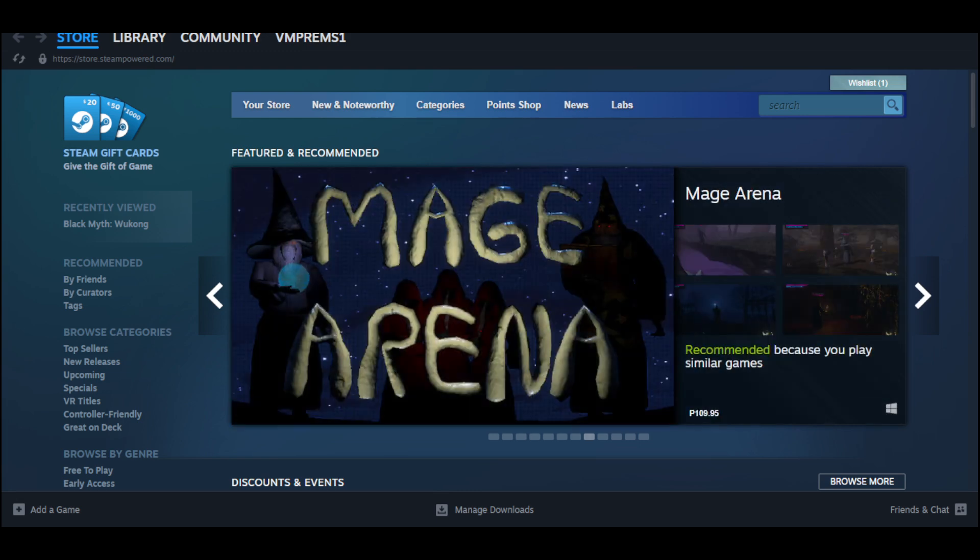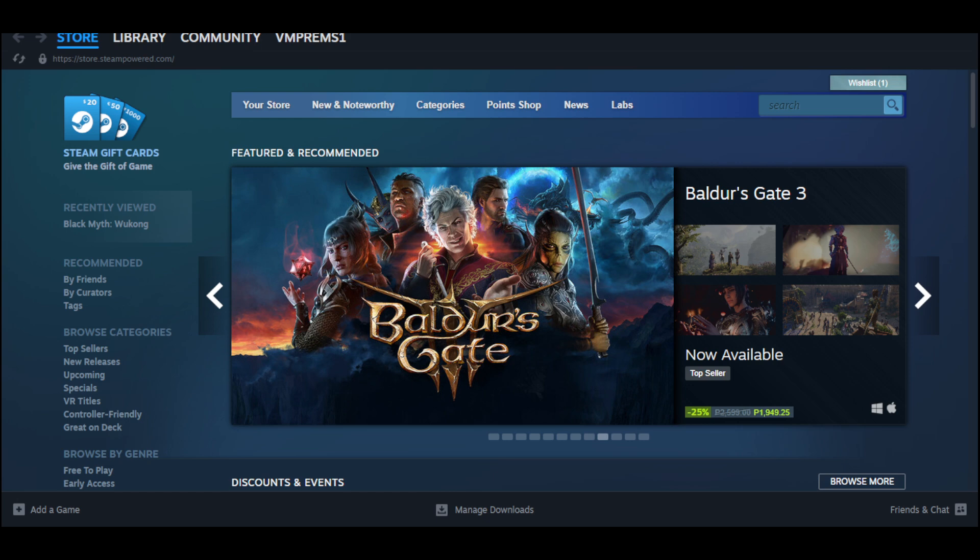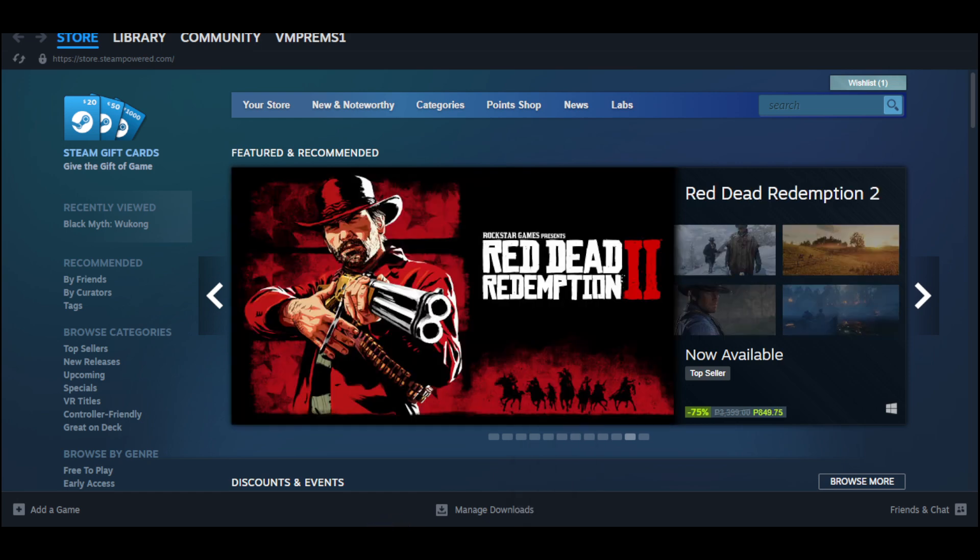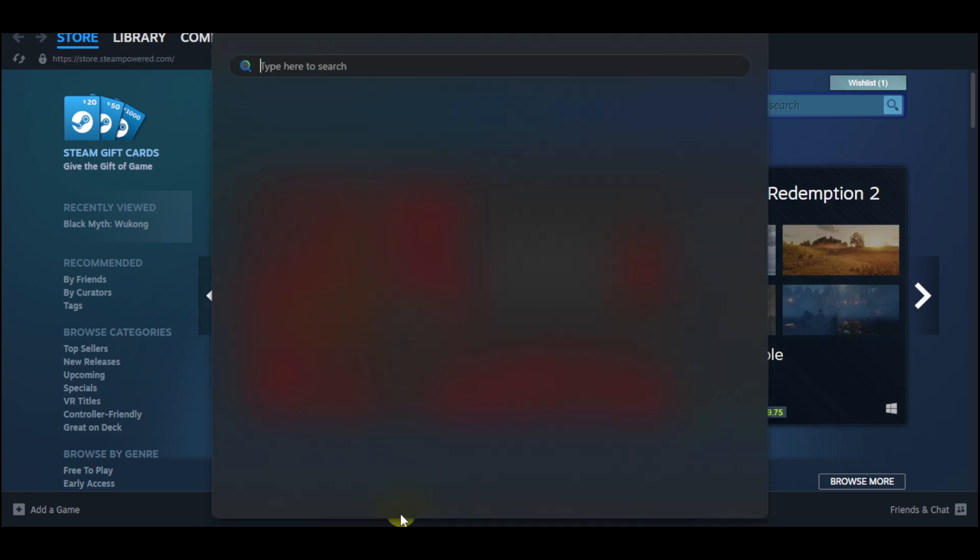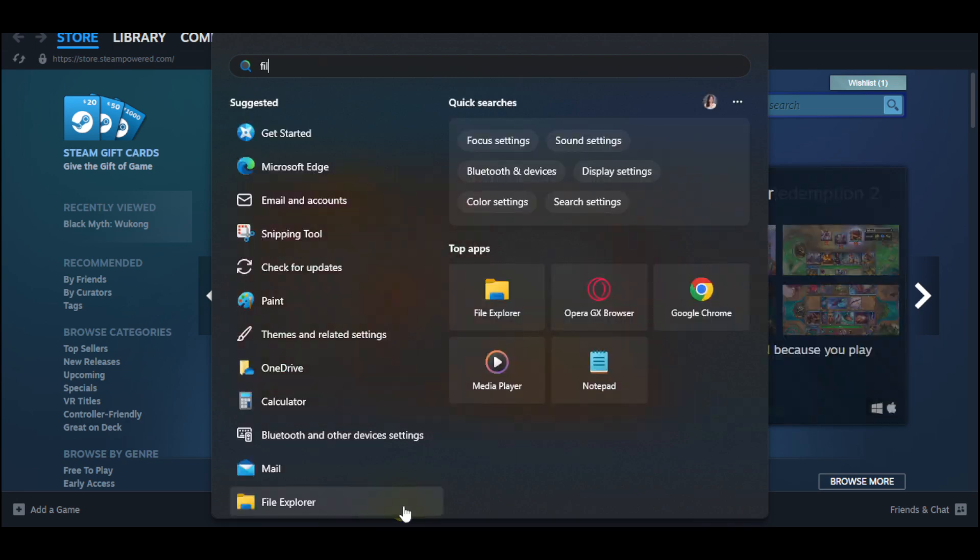Now, in order for you to remove the game files from your Steam tools, all you have to do is navigate your way to the file explorer. So all you have to do is search for it, File explorer right here.